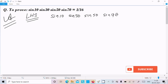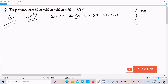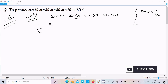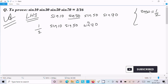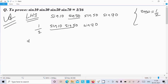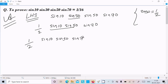Into sin70. So sin30 value that we already know — sin30 value is 1 by 2. So we have 1 by 2, and hereafter sin10 into sin50 into sin70. I am going to make one pair, so 1 by 2 and then sin10, sin50, sin70.